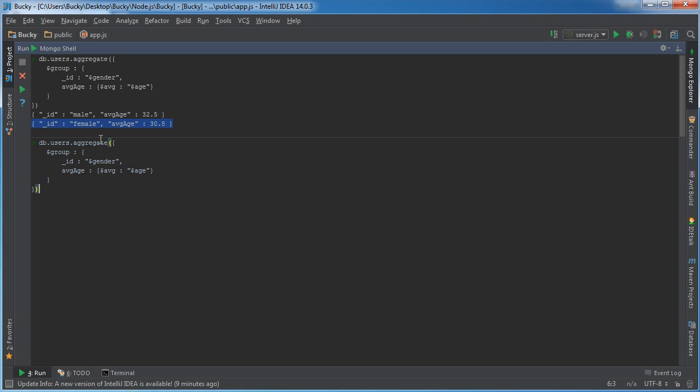And there's also again there are a couple different ones like average, sum, max, min. So for example if you're trying to find the richest person, like the richest guy and the richest girl.